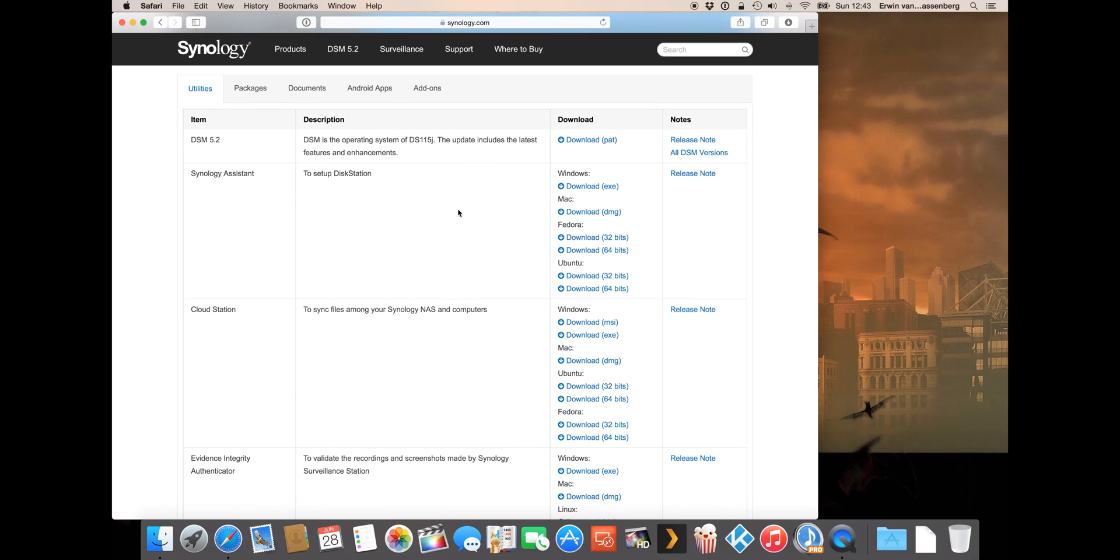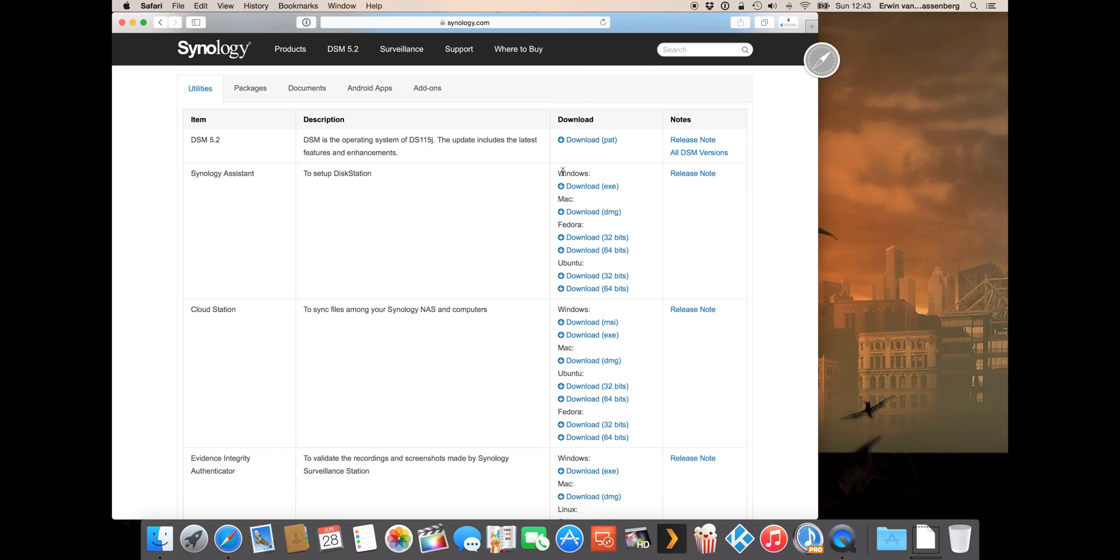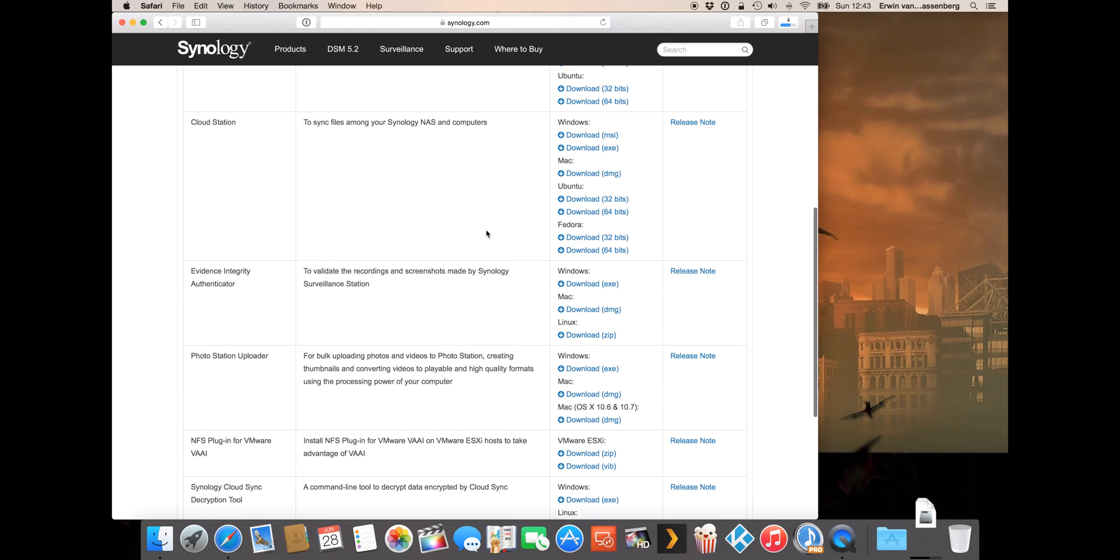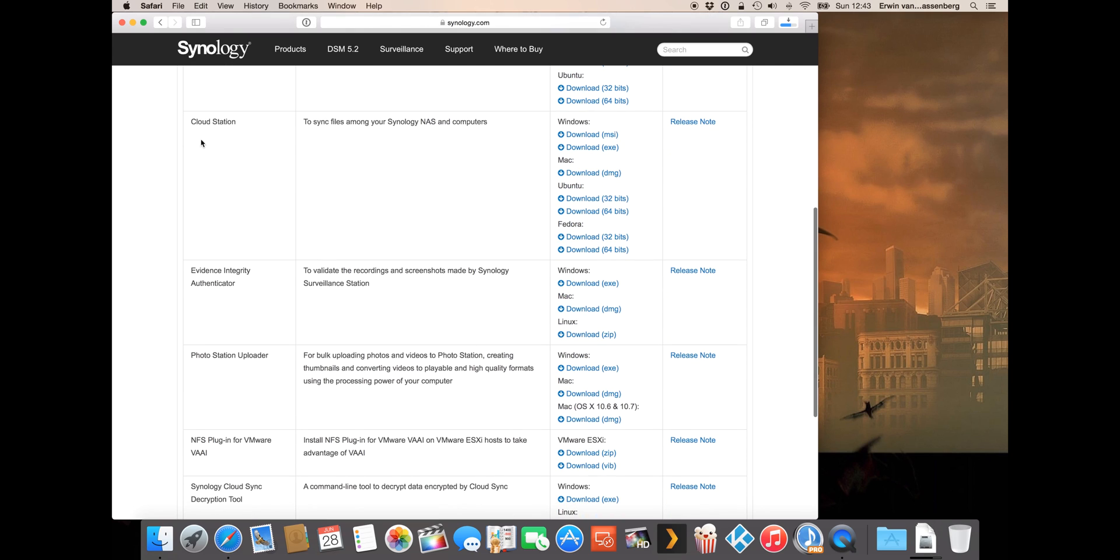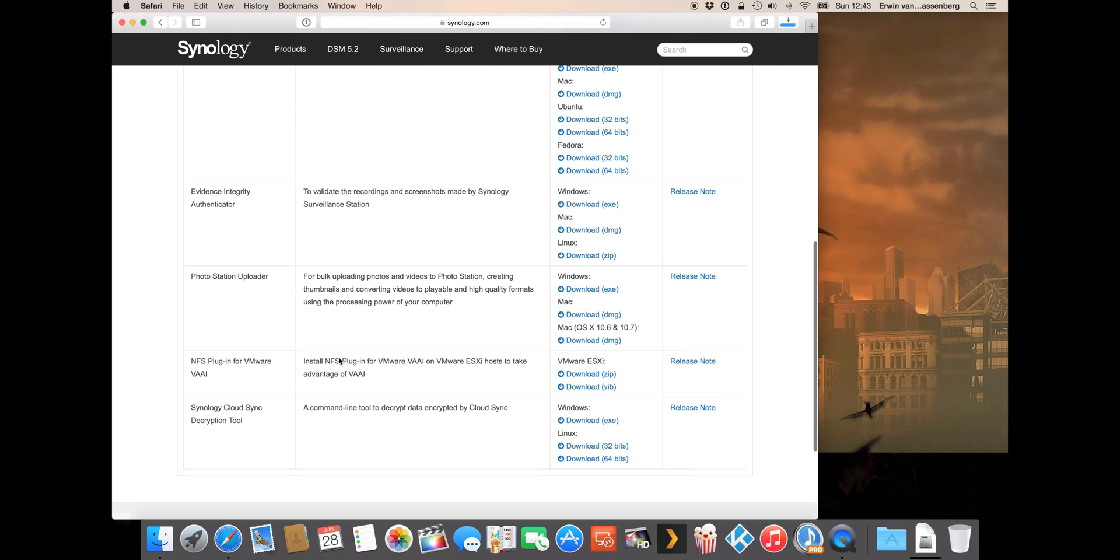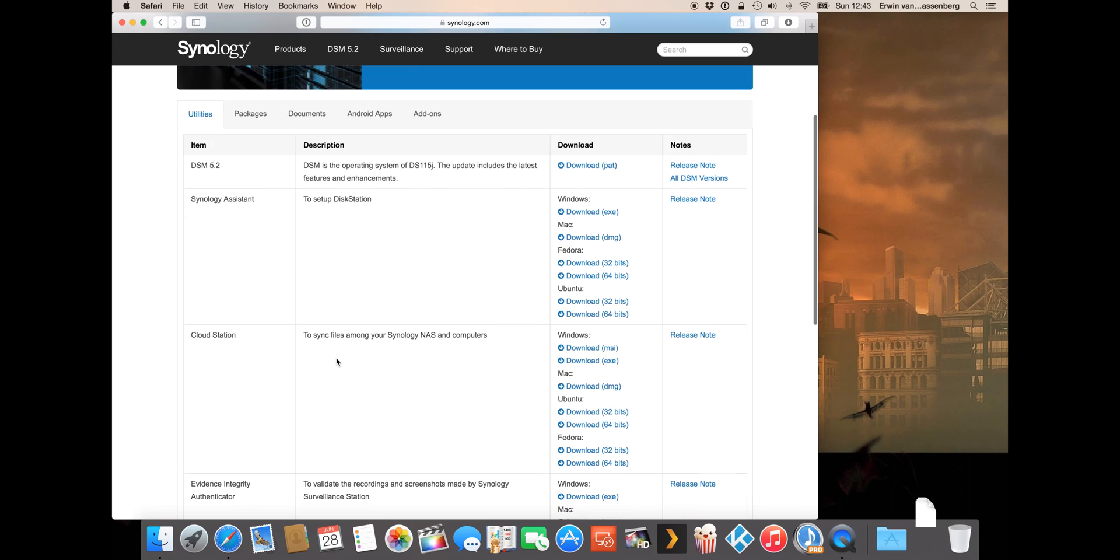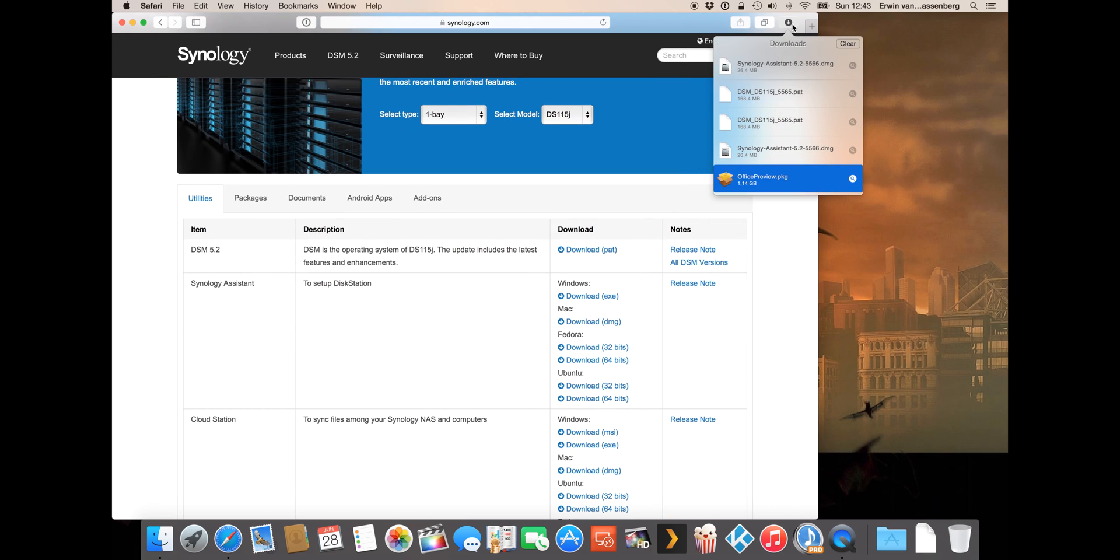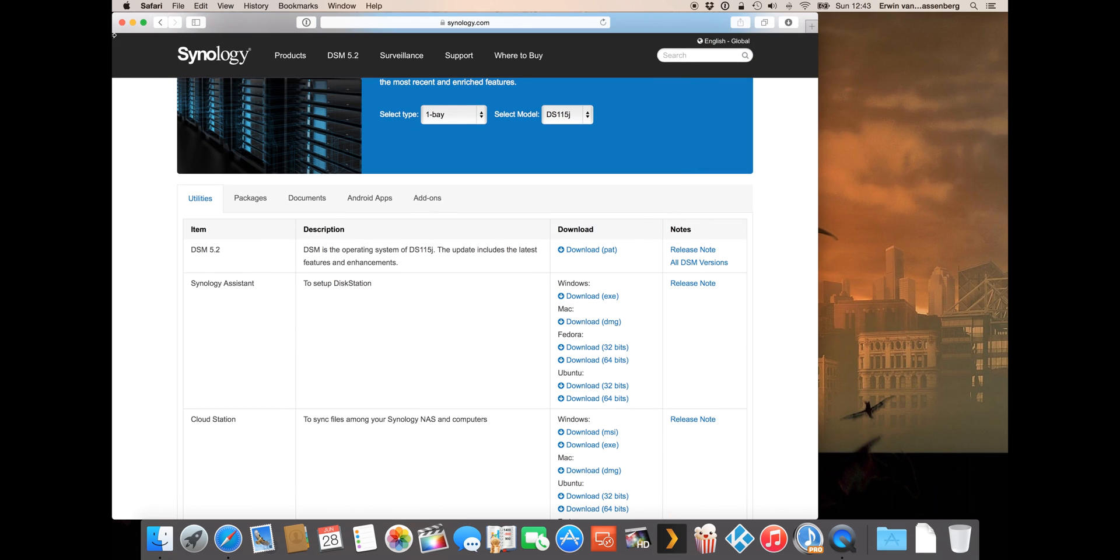The ones we need are the operating system as you can see here but also the Synology assistant that helps you to configure your operating system later on. I will also show you how to use cloud station photo station uploader but that will be in different videos. My packages are downloaded now.